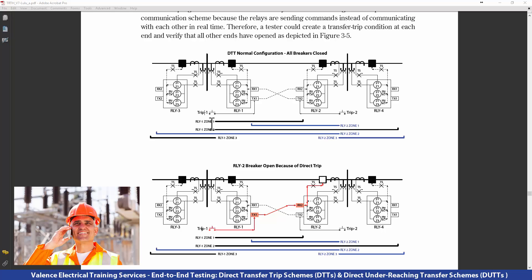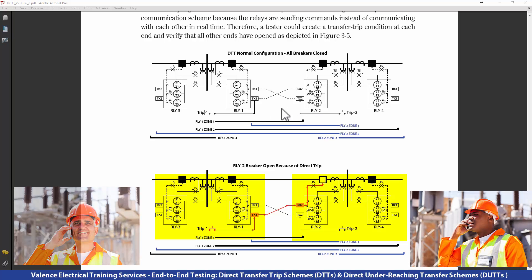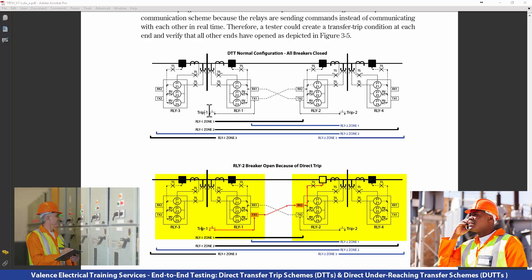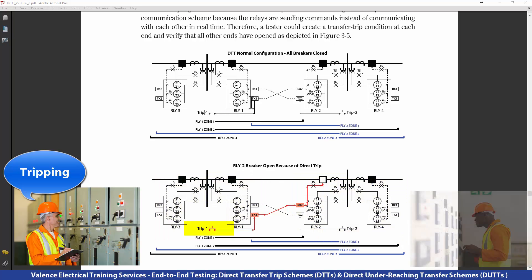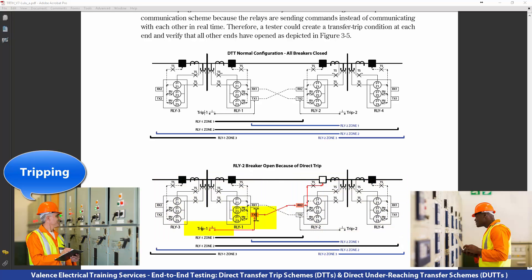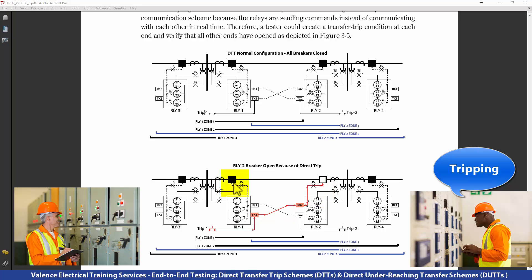Put one person at Relay 1, another at Relay 2, get on your cell phones, and have person 1 push the trip button. The trip button will go to the transmit of Relay 1, then send a signal to Relay 2. Relay 2 will receive that signal and open the breaker. Person 2 pushes their button, then the reverse should happen, and breaker 1 should open.